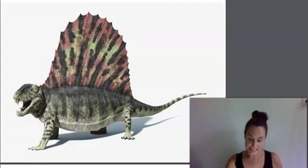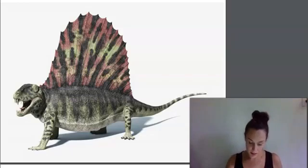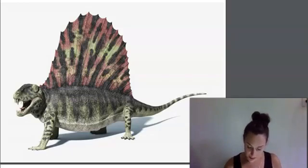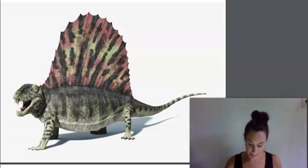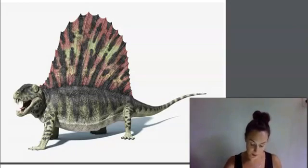The first giant reptiles appeared. Of course, the one in the picture — called a dimetrodon — is just a model that someone made, but they based this model on fossilized dimetrodon bones found in the earth.